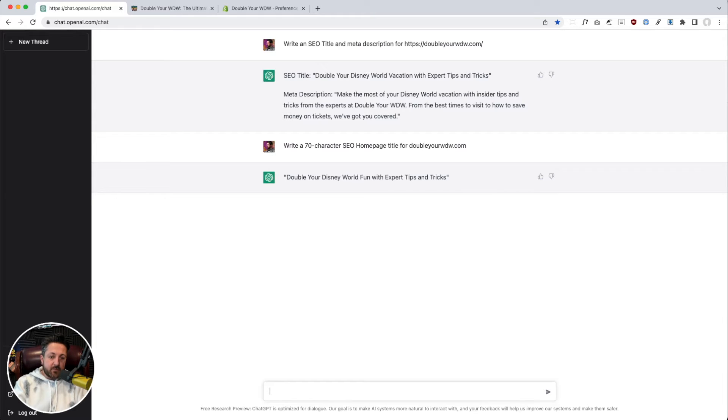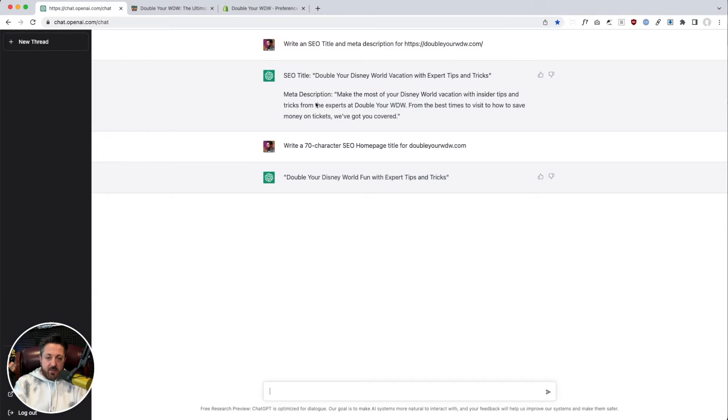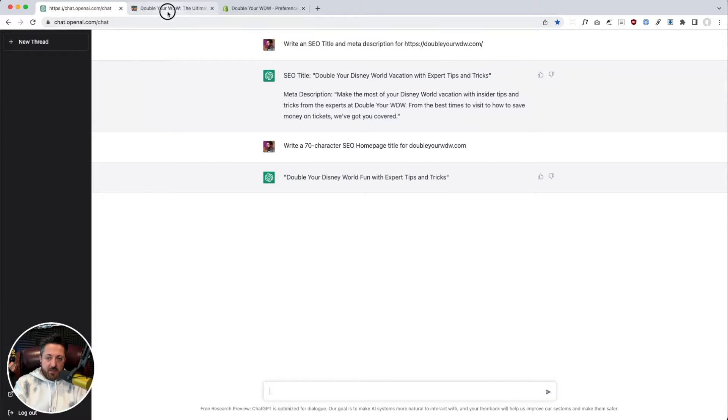All right. Well, it looks like it gave me the same one. Okay. Now let's try and get another meta description out of this thing.